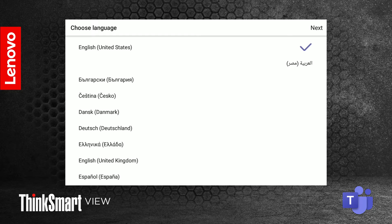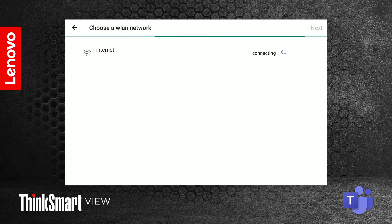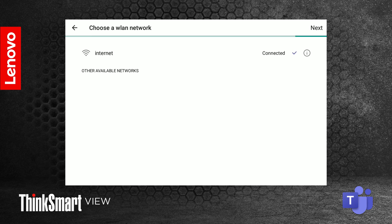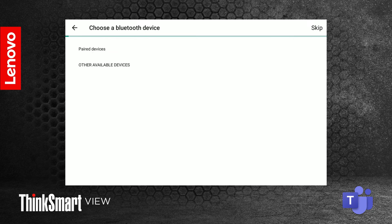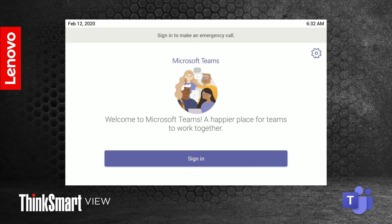Now you can begin setting up your ThinkSmart View. First, select the language. Next, set up the device on a Wi-Fi network. If you have any compatible Bluetooth devices, you can set them up now. Otherwise, press skip and set them up later.